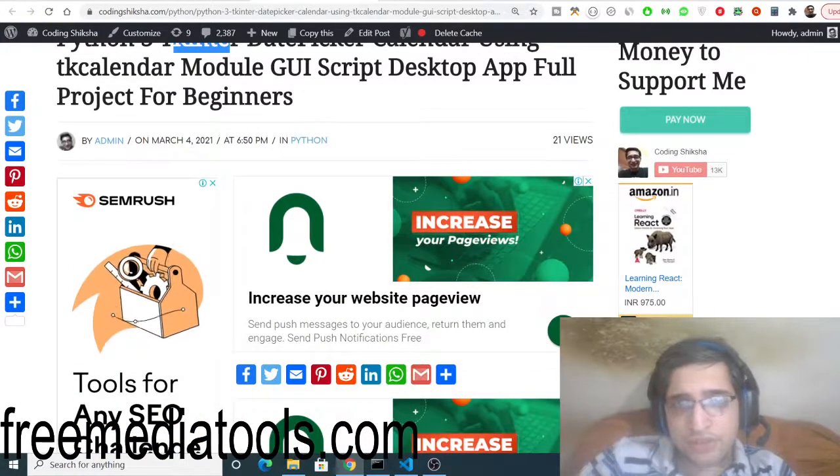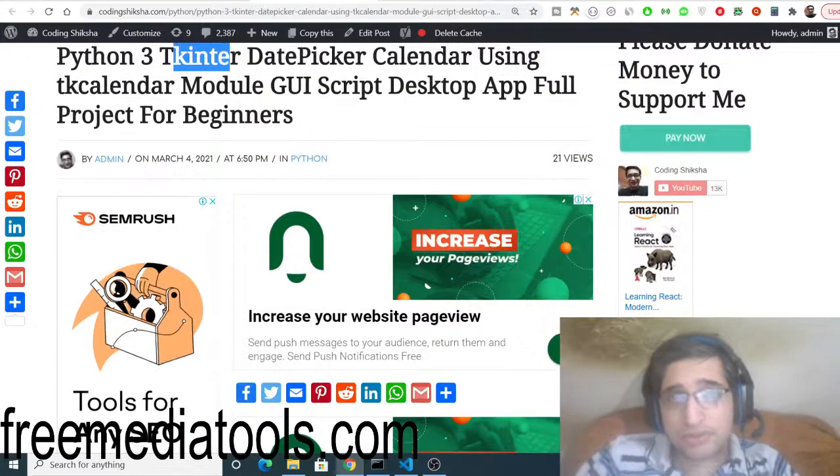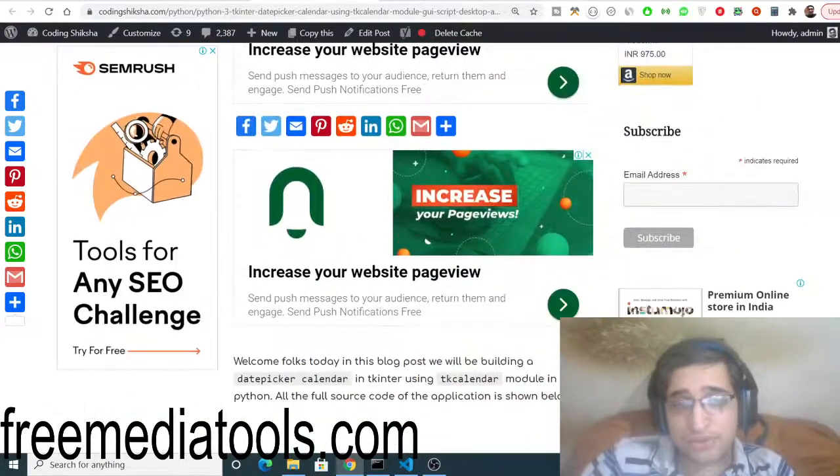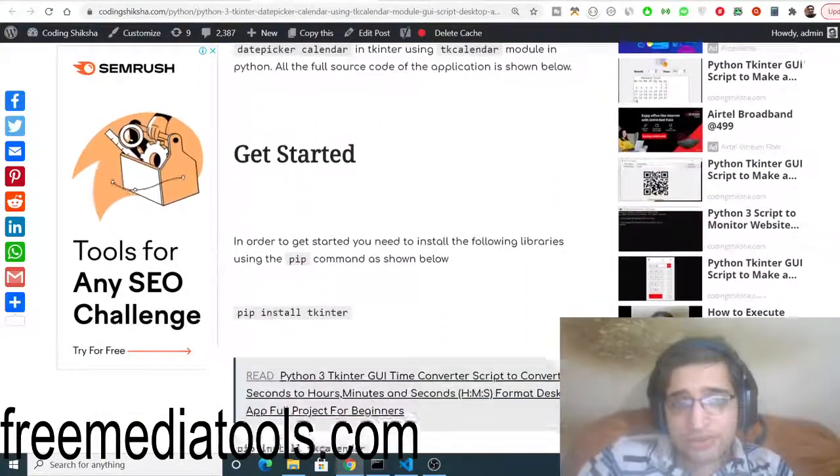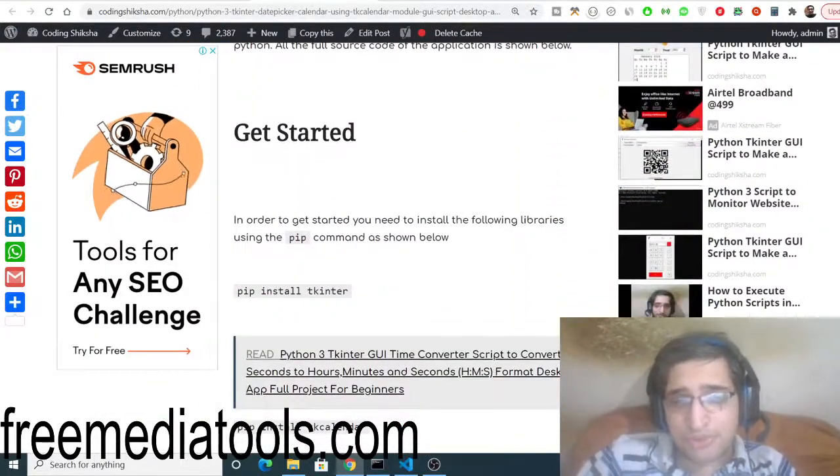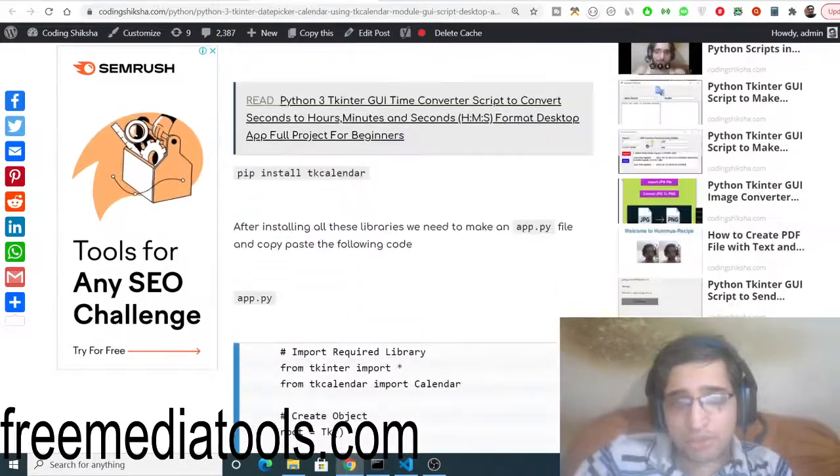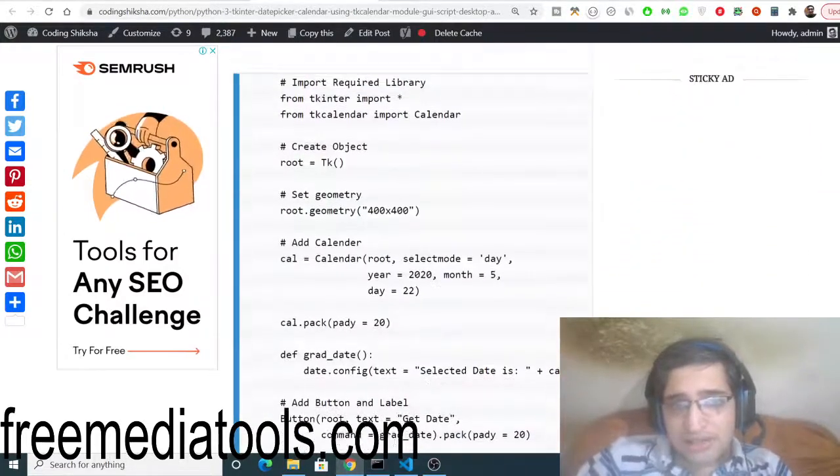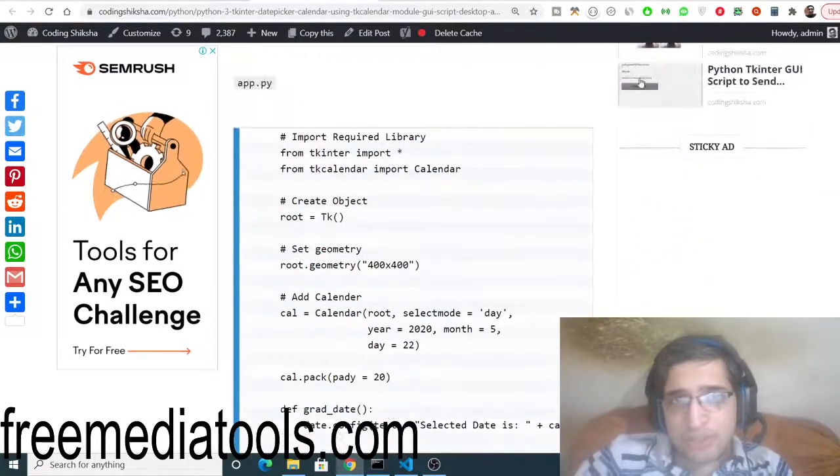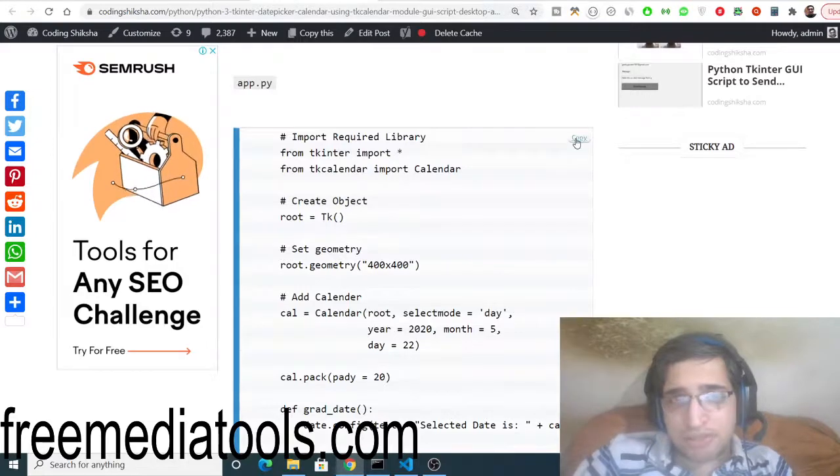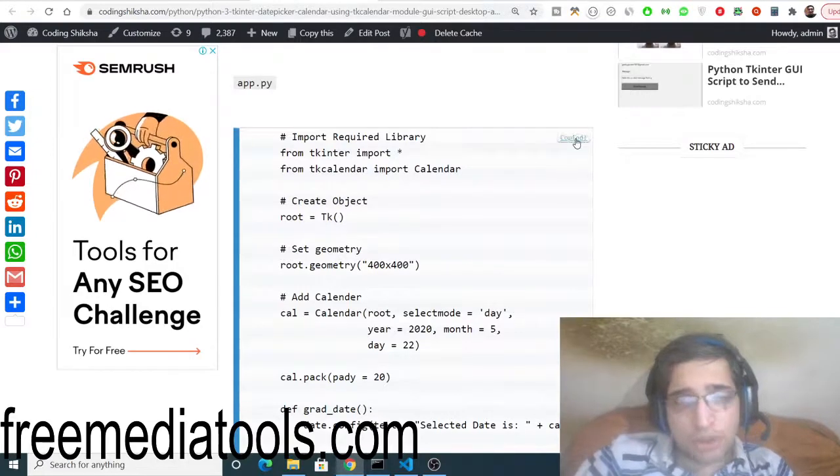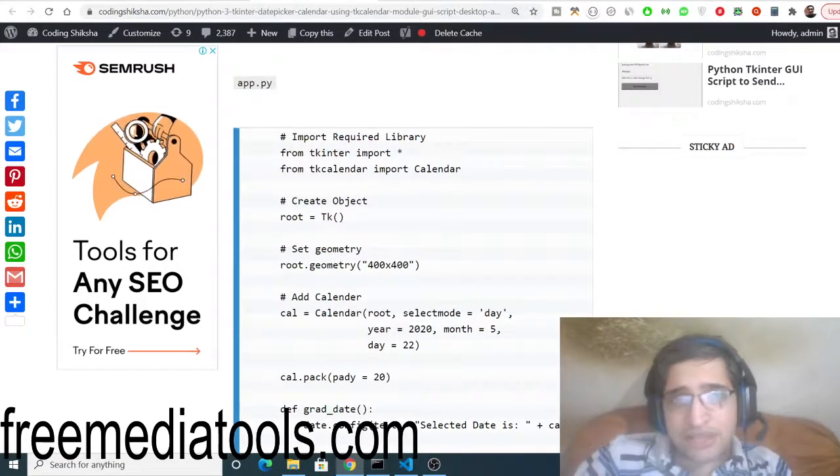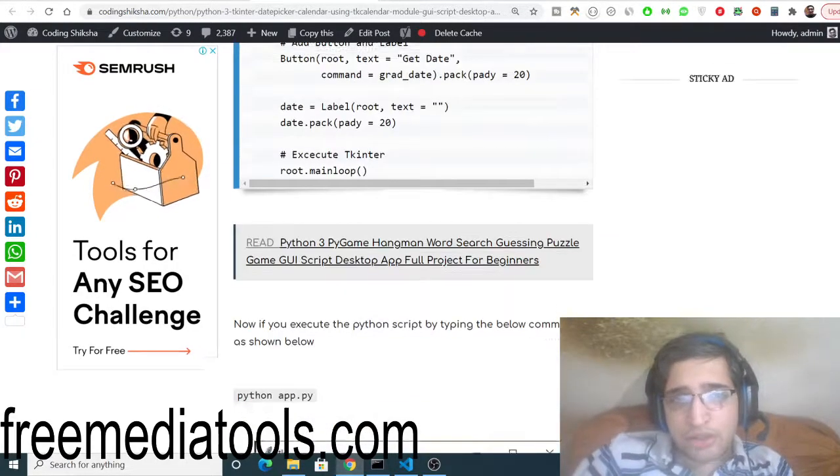You can go to the video description and download all the source code. So this is my step-by-step blog post. You can see here this is the blog post, and you just need to click the copy to clipboard button. Simply click this button to copy all the source code. The link will be there inside video description.